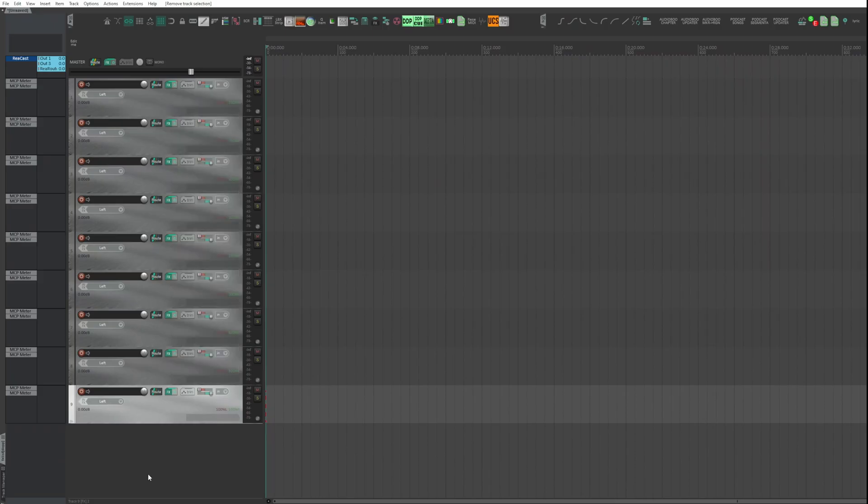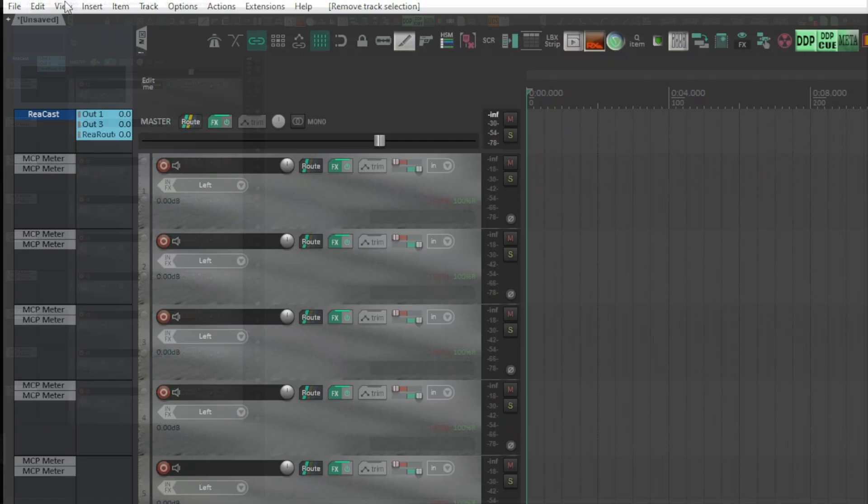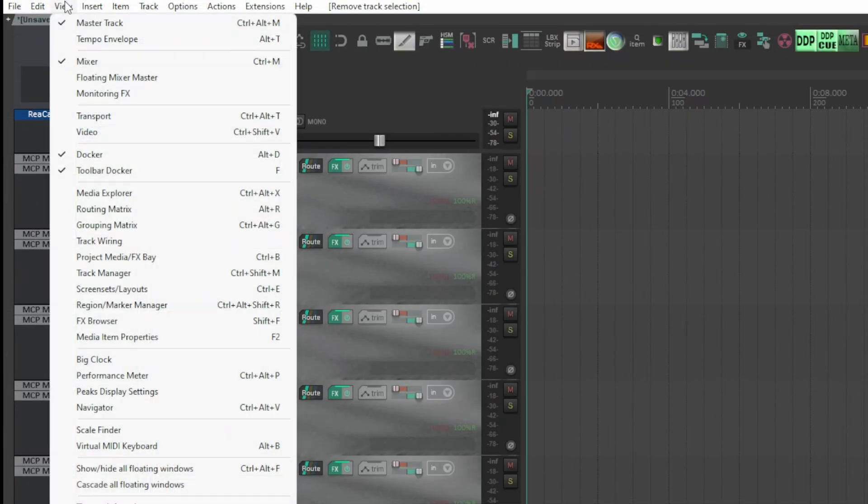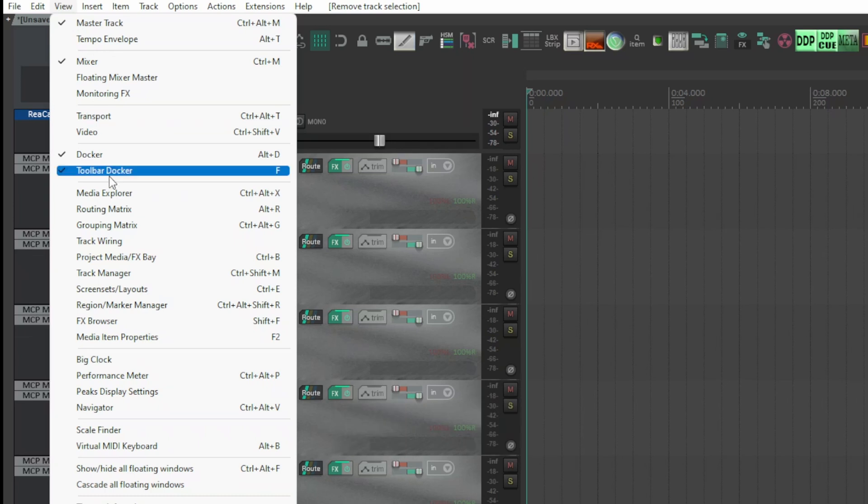Instead of doing so, go to the View, Routing Matrix menu, or use Alt+R on PC and Option+R on Mac.